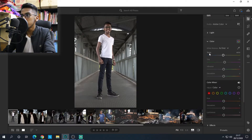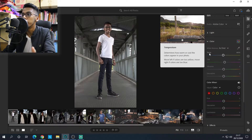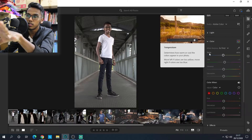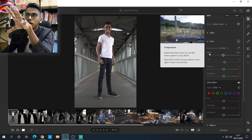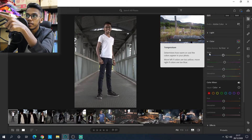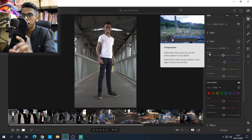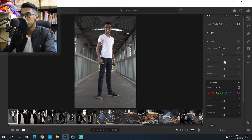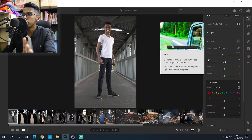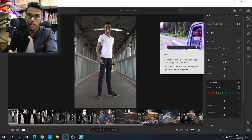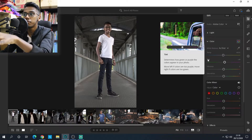Now let's go to color. Temperature determines how warm or cool your color appears in the photo. Right now my color is neutral. But if you took a picture on a sunny day, I would suggest bringing the temperature to a cooler tone. If you took a picture at night and it looks blue, bring the temperature up to a warmer tone. I'm not going to mess with temperature because my picture is already good.